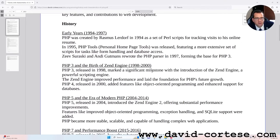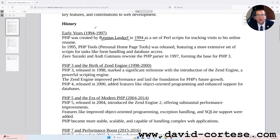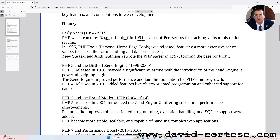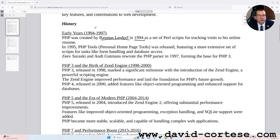History. Early years, 1994–1997. PHP was created by Rasmus Lerdorf in 1994 as a set of Perl scripts for tracking visits to his online resume. In 1995, PHP Tools — Personal Homepage Tools — was released, featuring a more extensive set of scripts for tasks like form handling and database access. Zeev Suraski and Andi Gutmans rewrote the PHP parser in 1997, forming the base for PHP 3.